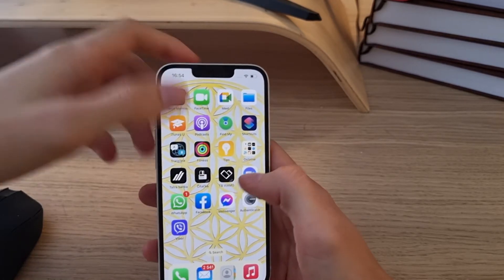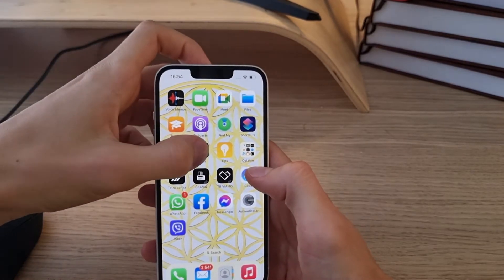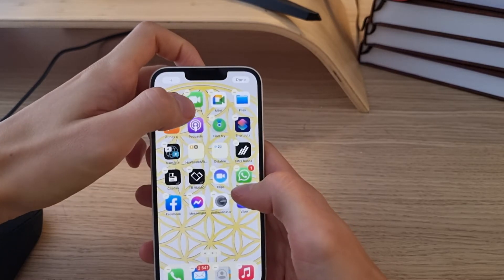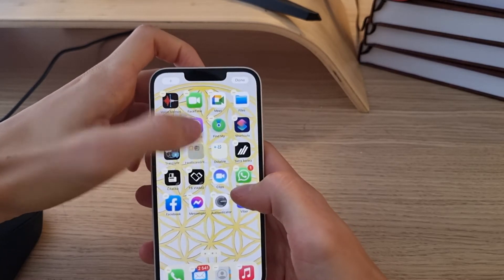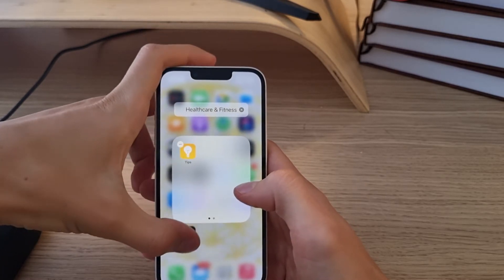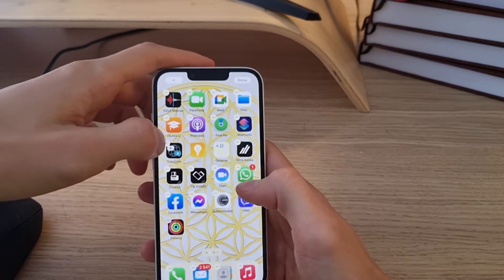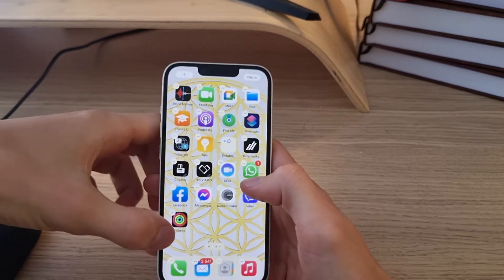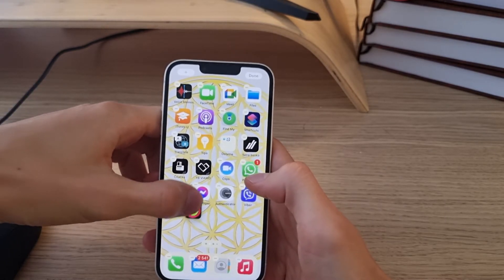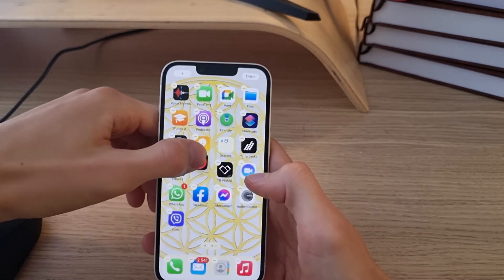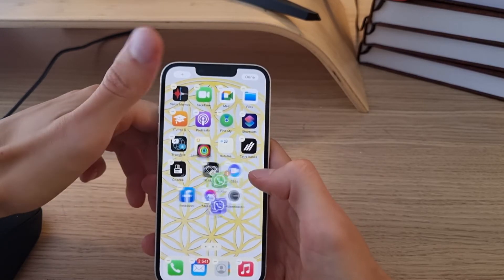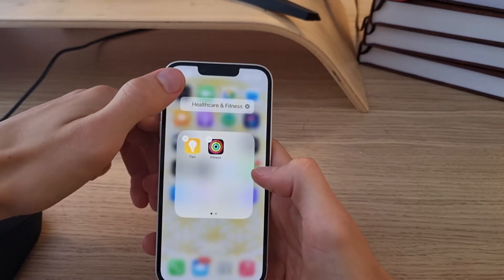What you need to do is hold an application, then move it and take it to whatever app you want, and it's going to create a group.